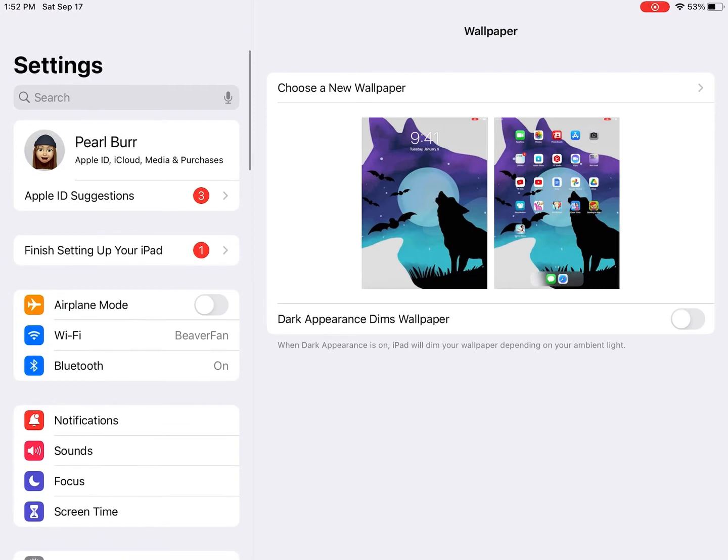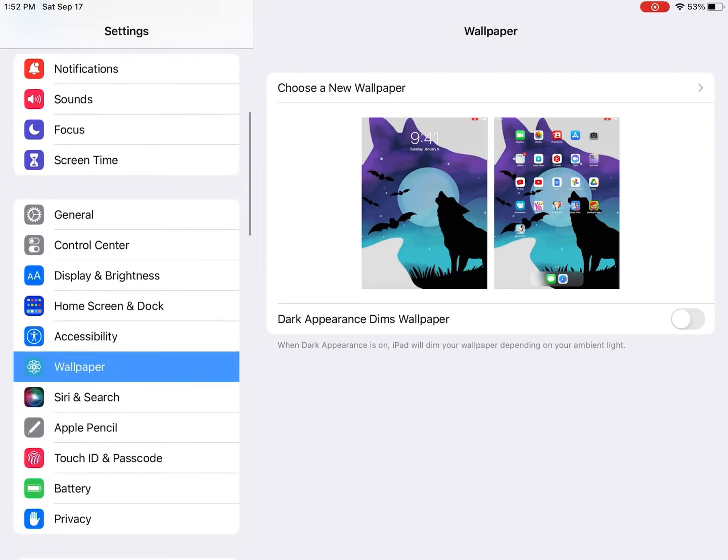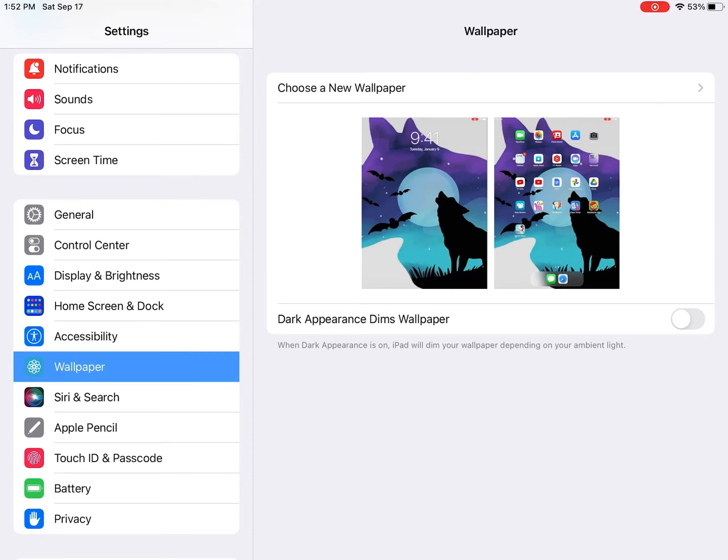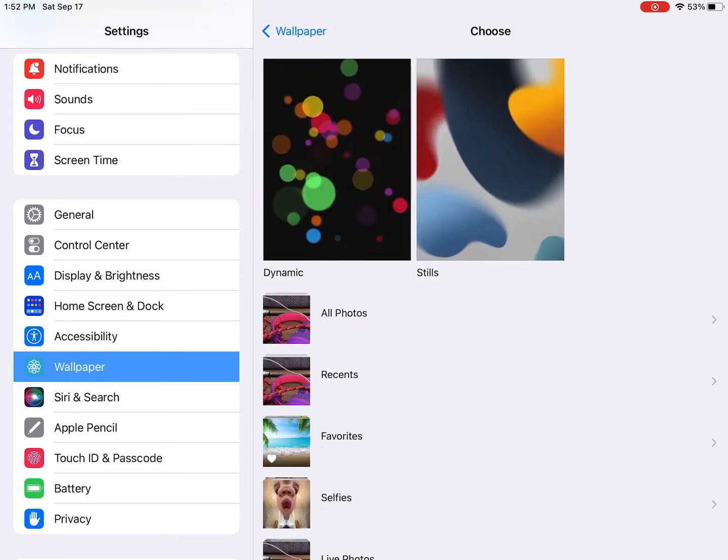You tap on wallpaper, and then you choose a new wallpaper at the top.